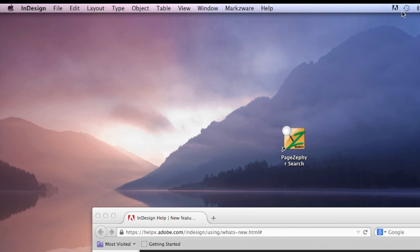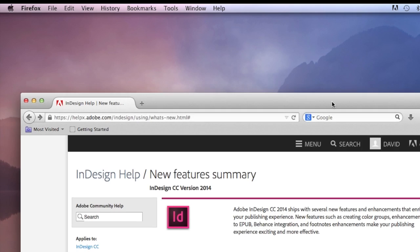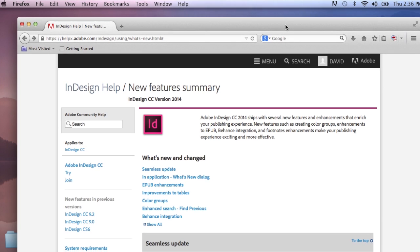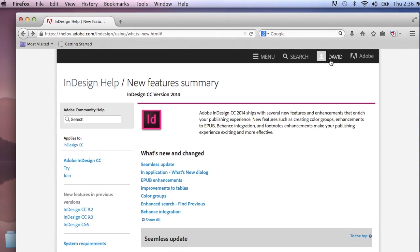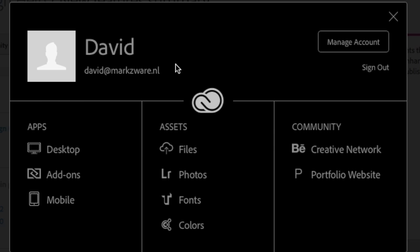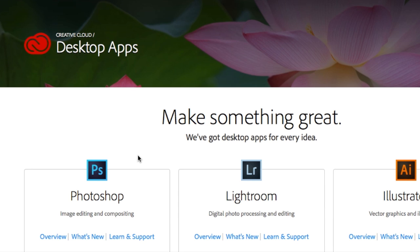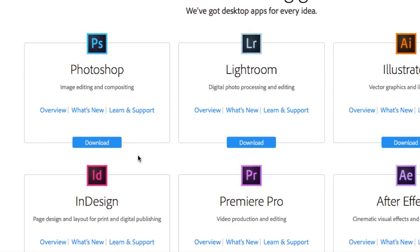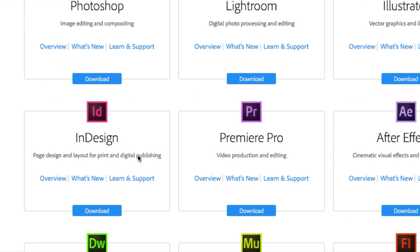Normally there would be another icon here — sort of an Adobe icon — and that would do the same. But how you can get the new version is: you log into your account, and on the Creative Cloud you go to your account, you go to the Apps section, and then you can simply get InDesign.